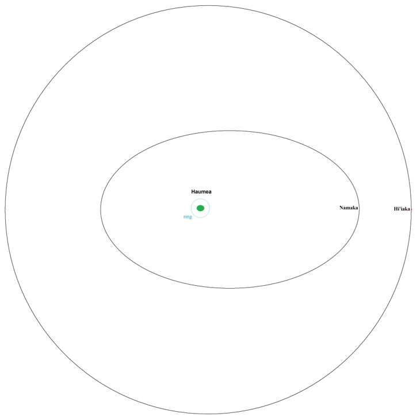However, HST observations have confirmed that no other moons brighter than 0.25% of the brightness of Haumea exist within the closest tenth of the distance where they could be held by Haumea's gravitational influence. This makes it unlikely that any more exist.